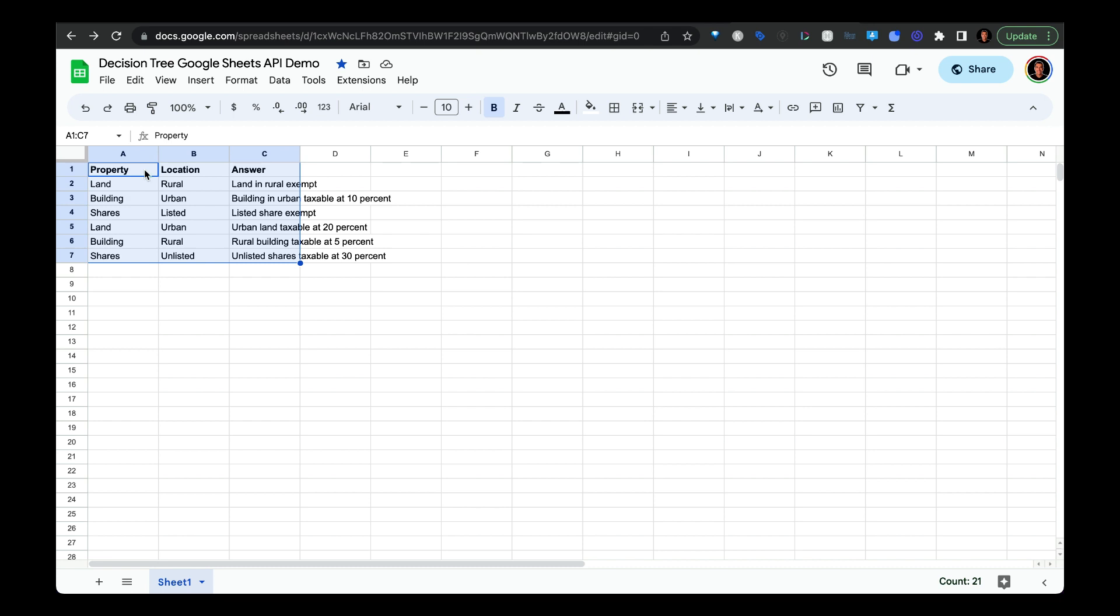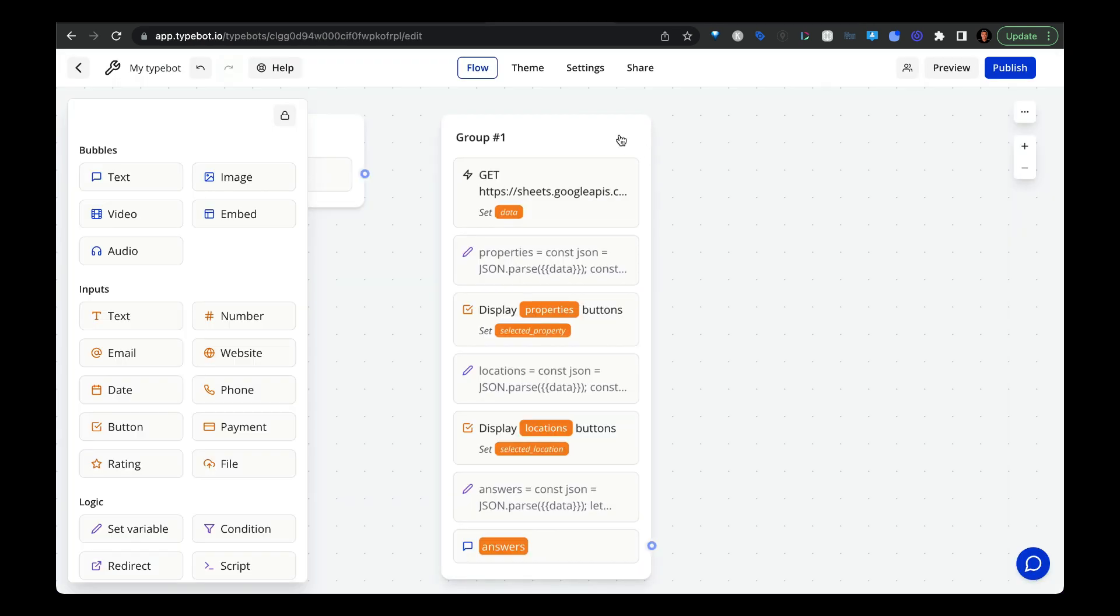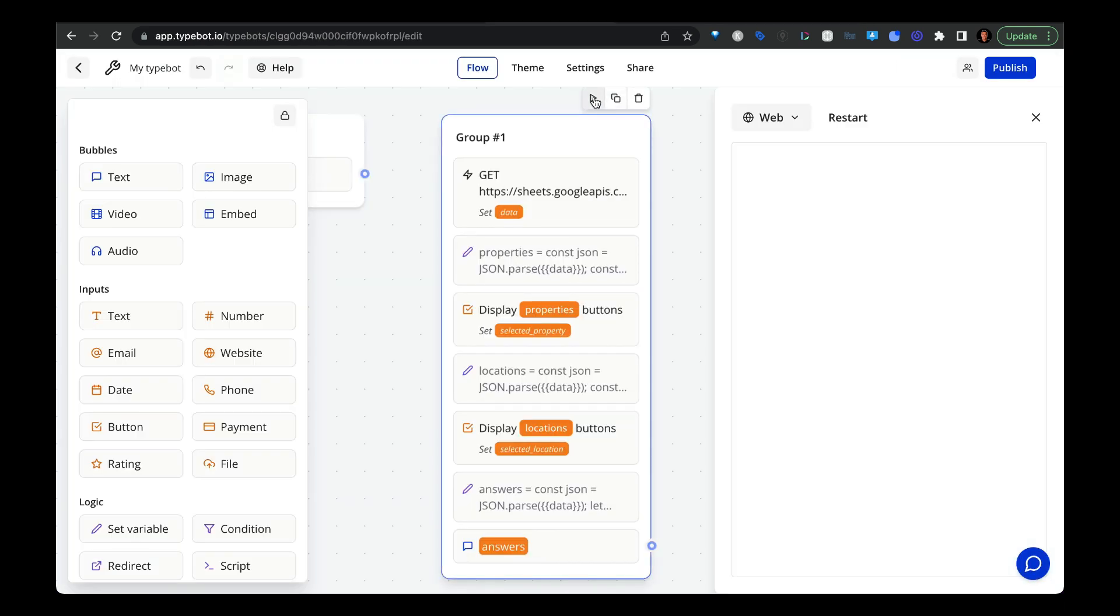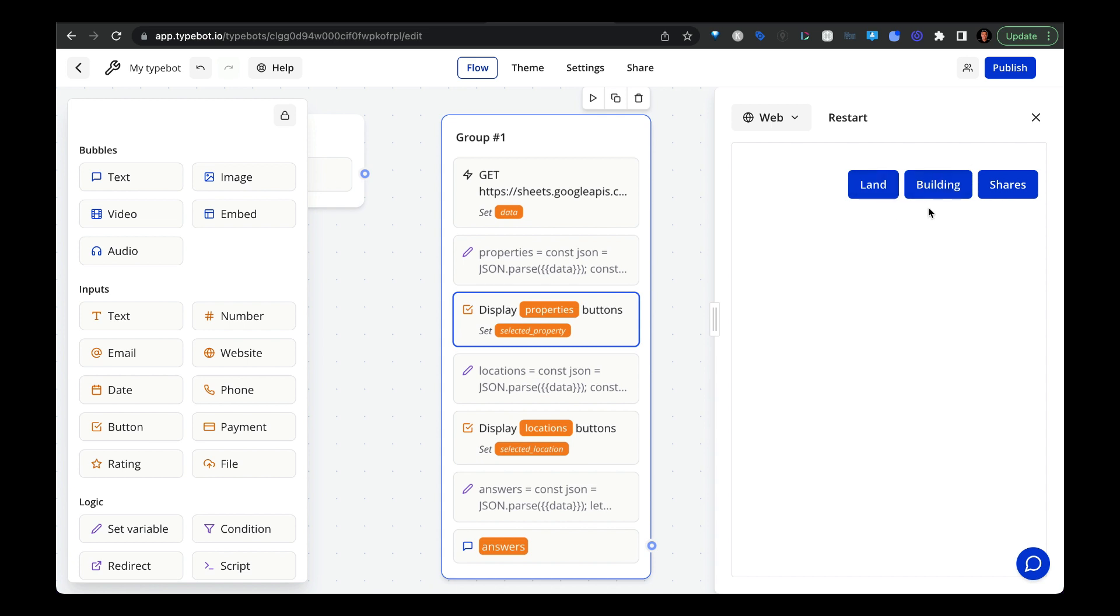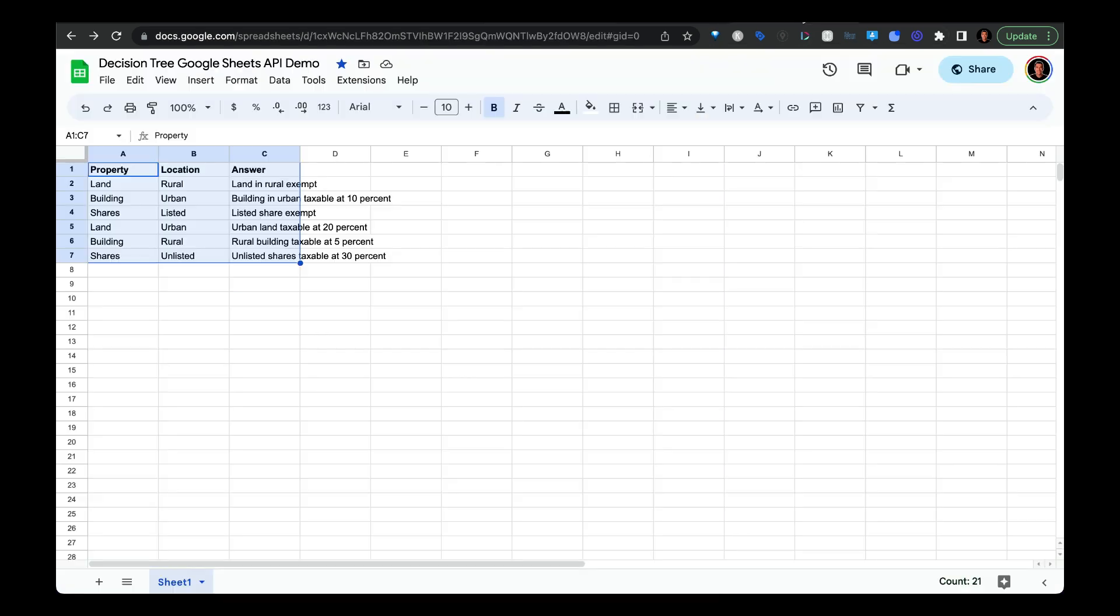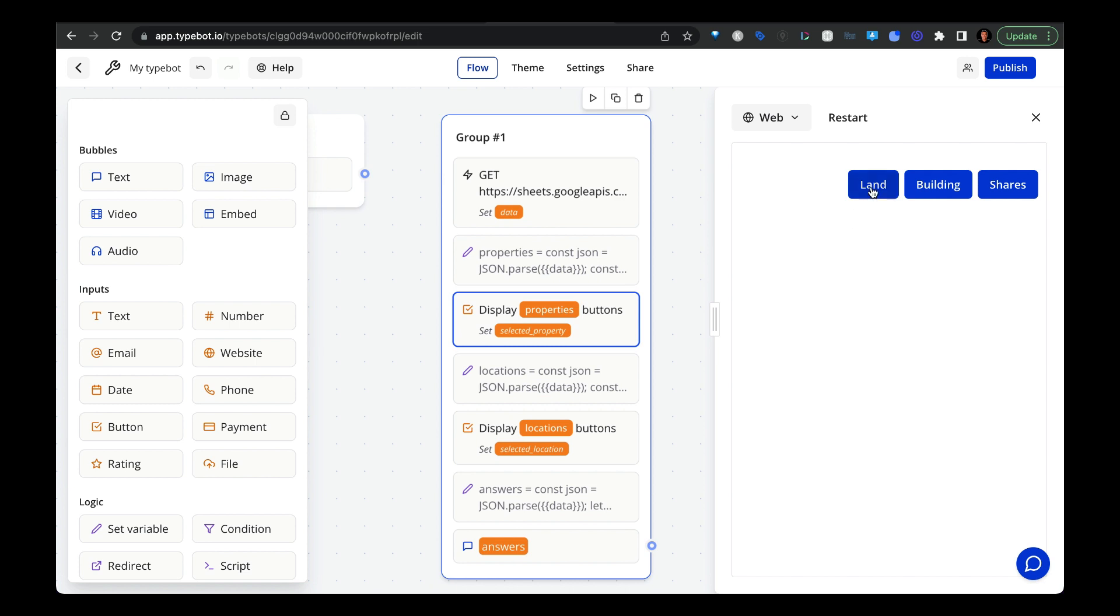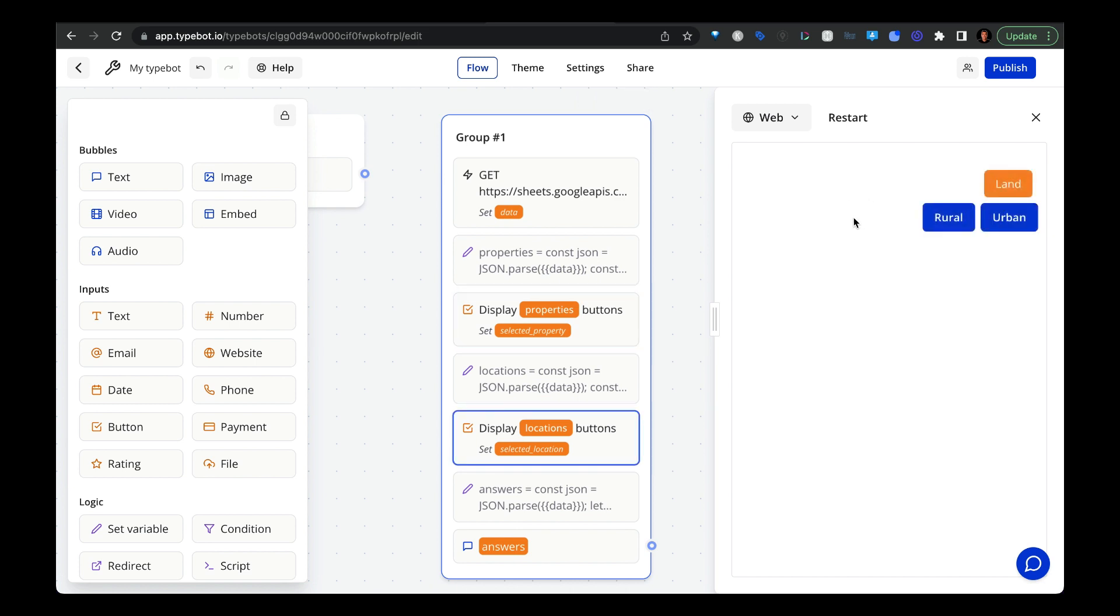Anyhow, let me go over to TypeBot and then show you how it works. So I have my block here, let's run a preview. And now it's pulling the three unique values from this first column that you see here. And if I select land, then it's going to pull those two corresponding values that pertain to this value land.